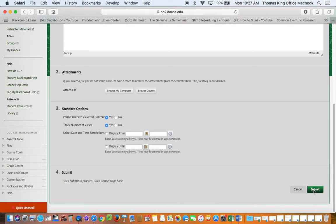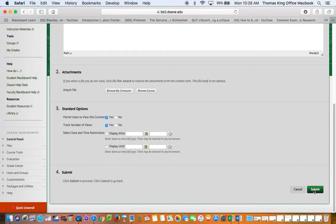Once you do that click submit and you will have your item. It will generally appear at the bottom of the list in the content area you're working from and then you'll have the ability to move that item up in the list if you want to for people to see.